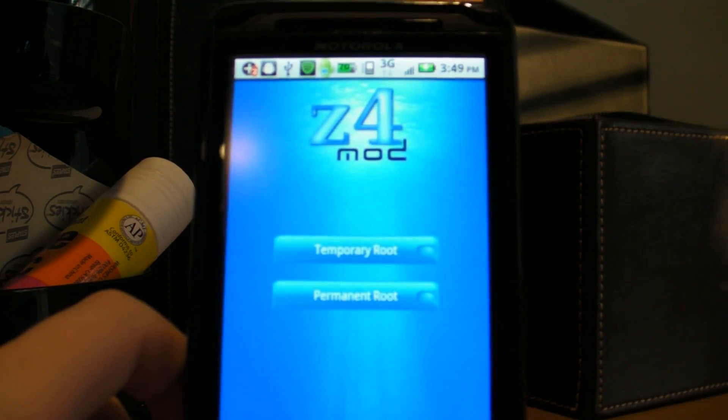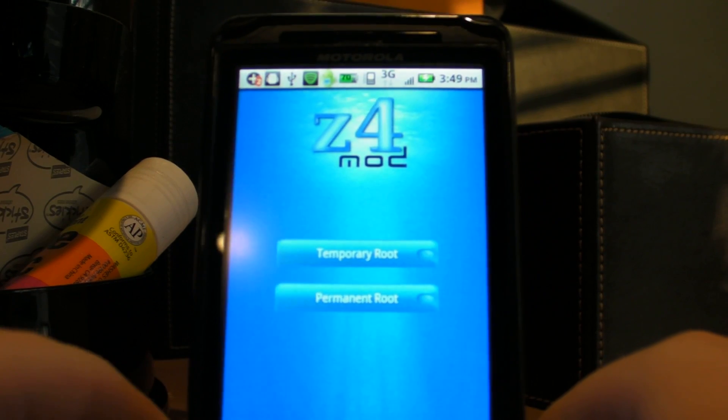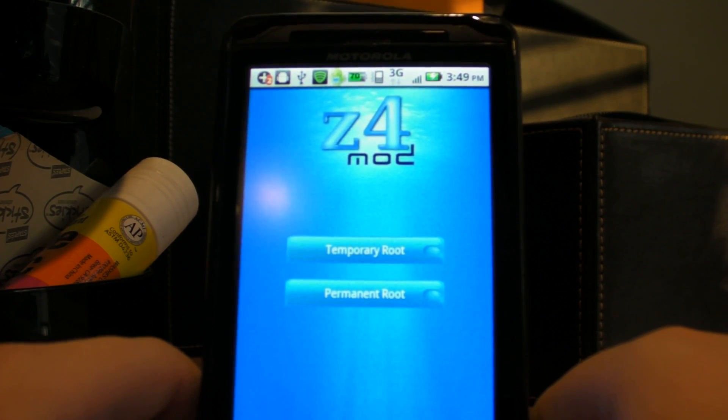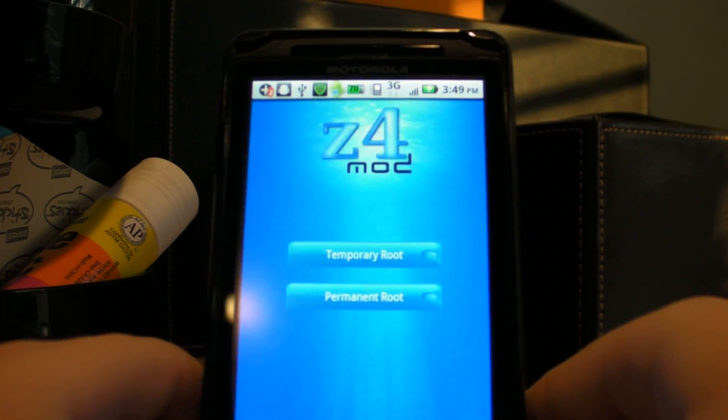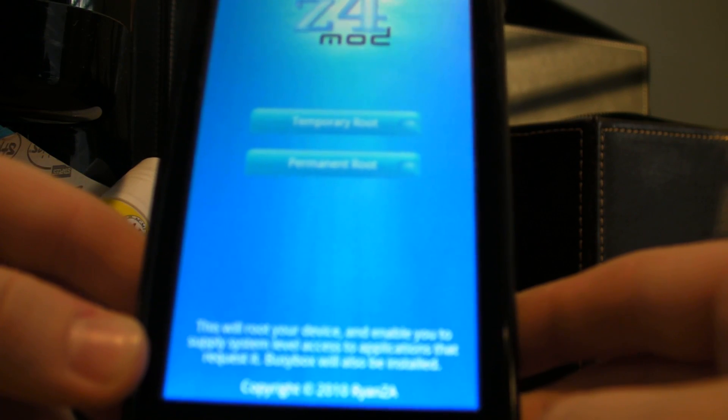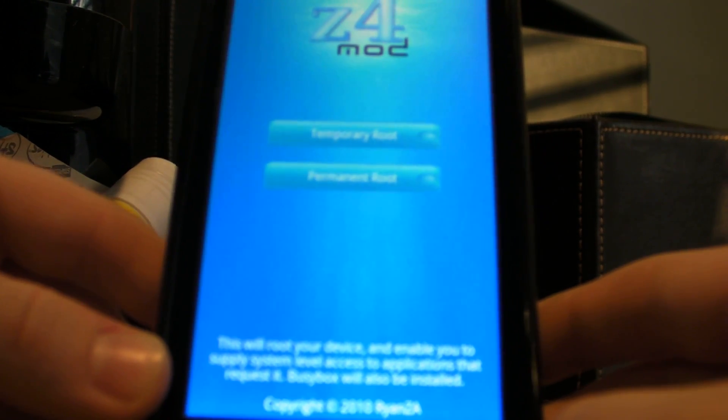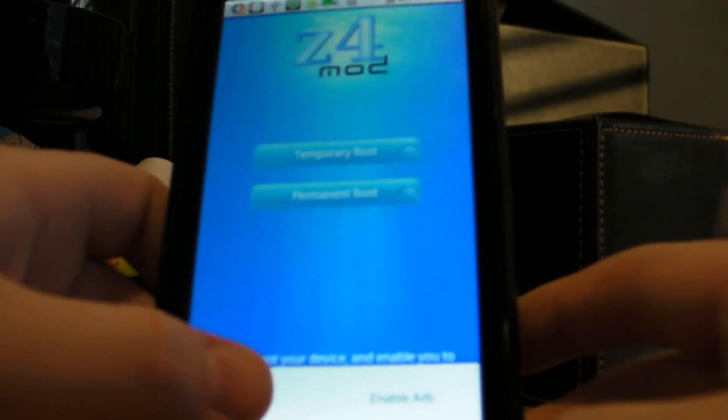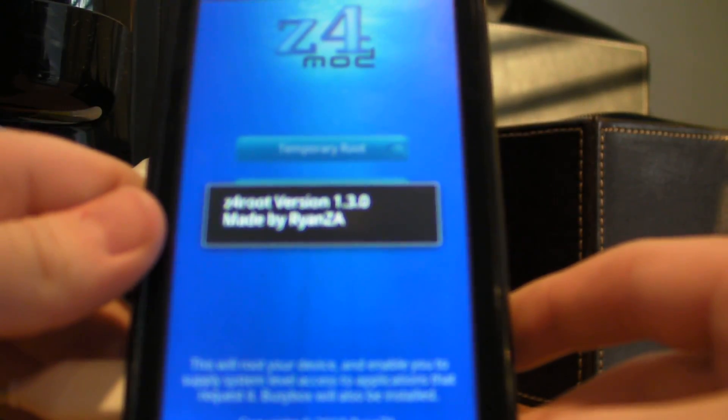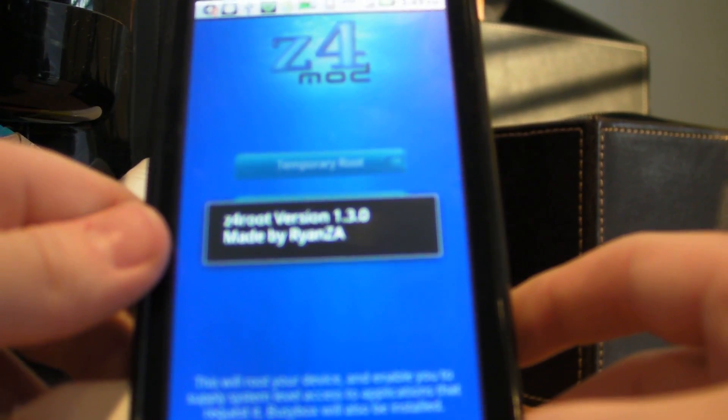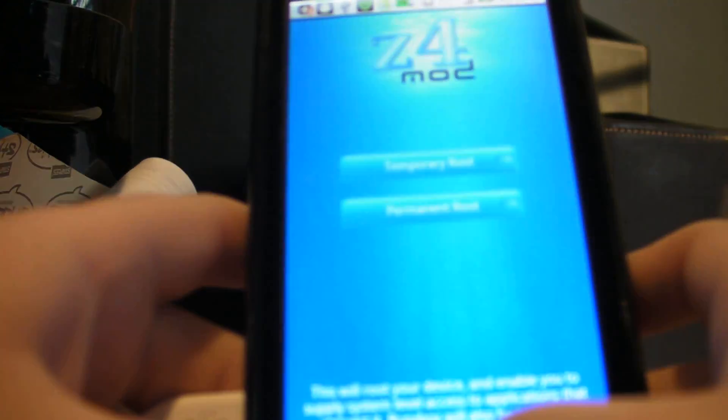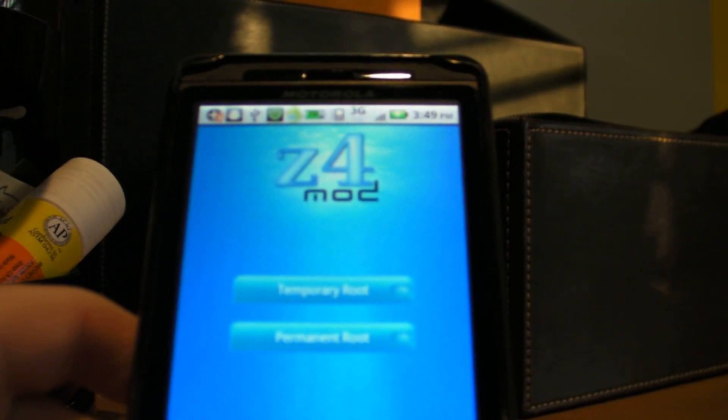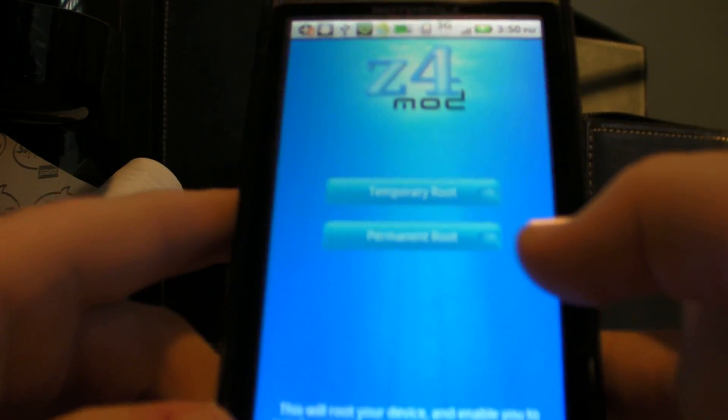And by the way, this is how the app will look when you first launch it. And you will have BusyBox installed. And on the bottom, in the white text, it says, This will root your device and enable you to supply system-level access to applications that request it. BusyBox will also be installed. And then you can click about it. And it says Z4 root version 1.3.0, made by RyanZA. So give all credit to him. He did a great job. This works on 2.2.